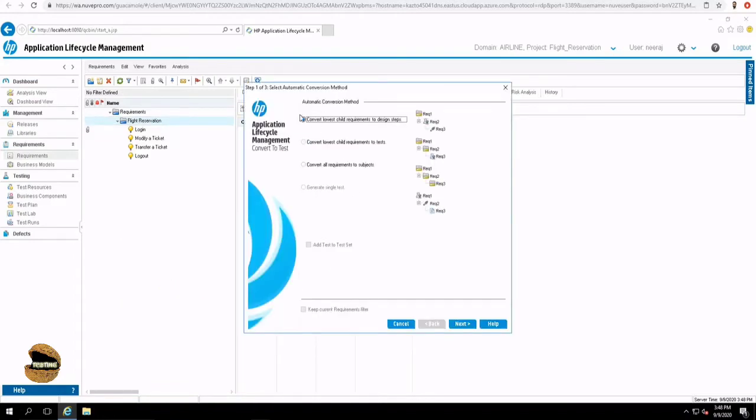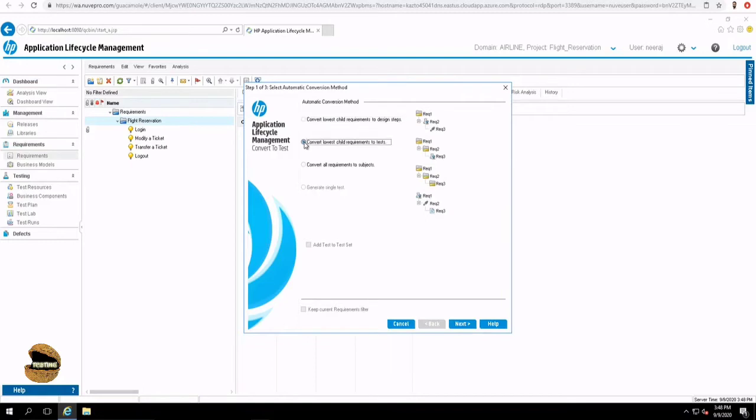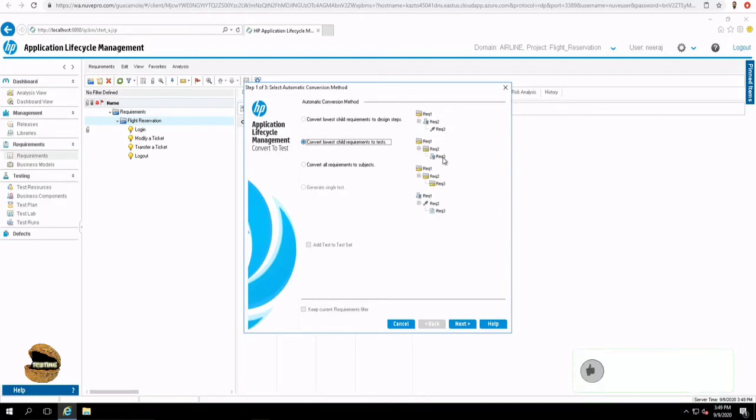Now here, a wizard will open which will allow you to create the entire tree of test plan using three steps. First, you select what kind of conversion do you want to do. The first option says convert lowest child requirement to design steps. That means if you have written the requirement description in such a way that it can be used as a design step, then you can use the first option. It will convert the folder into folder, requirement into test, and the description into test case. But we have not written descriptions for all the requirements. Let's move to the next option, which says convert lowest child requirement to test, which means it will convert a folder into folder, requirement into folder, and the last thing into test, which is the lowest in the tree.